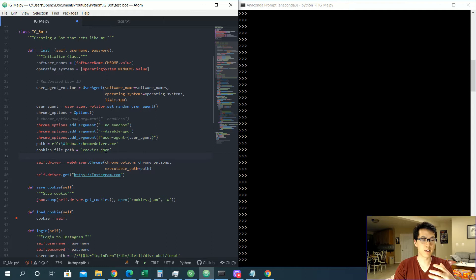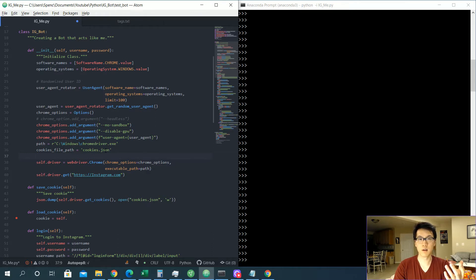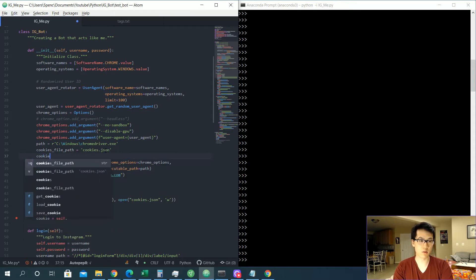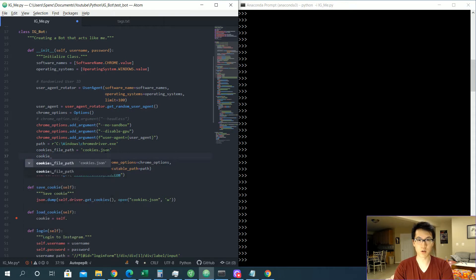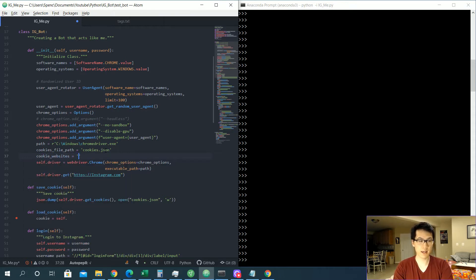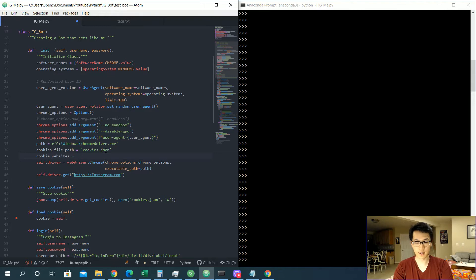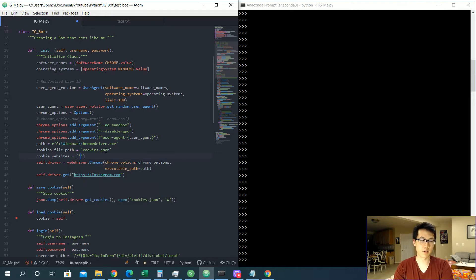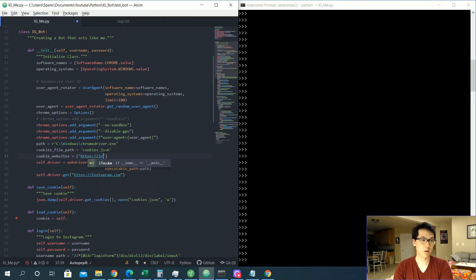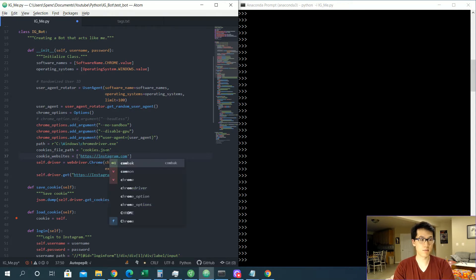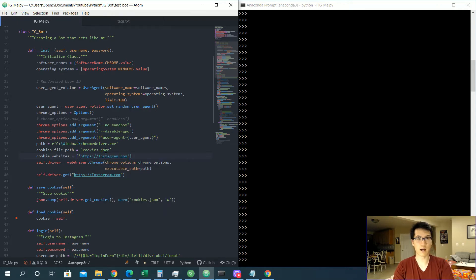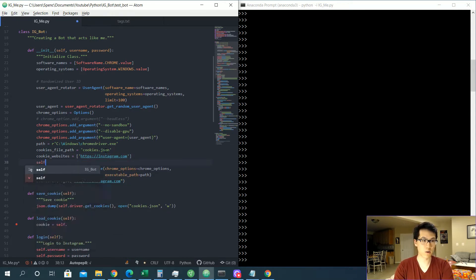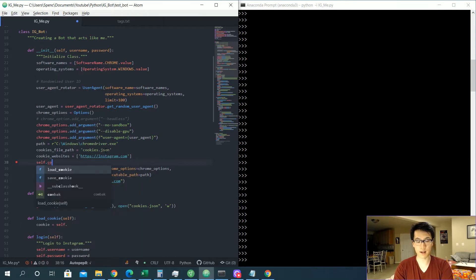And that's going to be called cookies.json. Over here we are also going to create like a list of different values that we could use in terms of websites. So in this case we will do cookie_websites, and that would just be, in this case let's create like a list of https instagram.com.